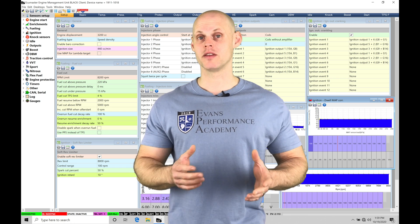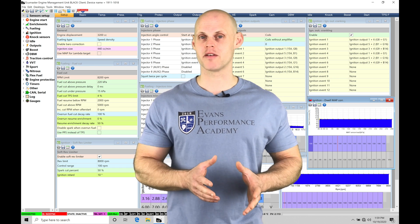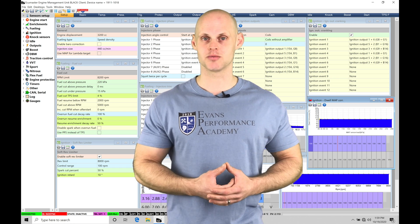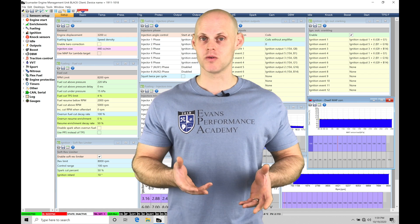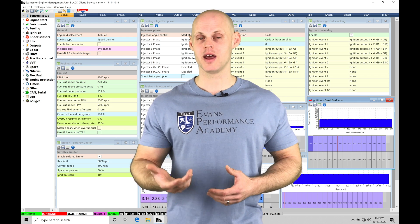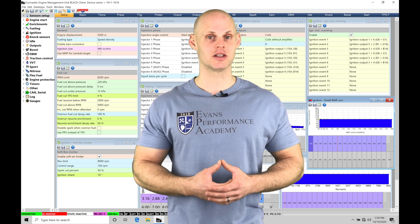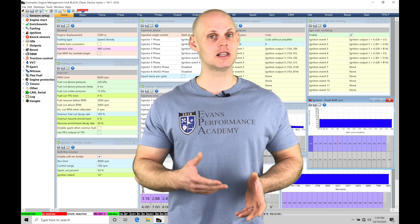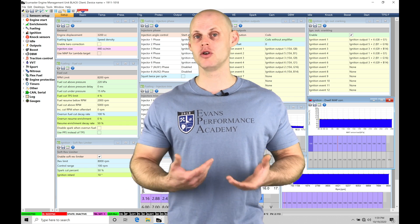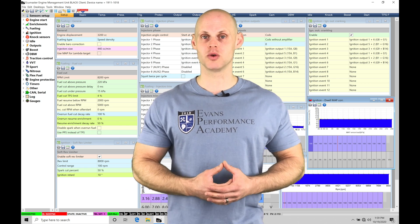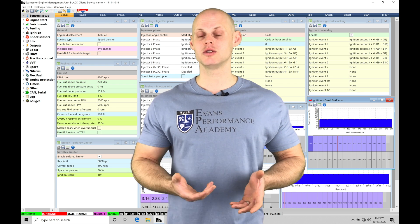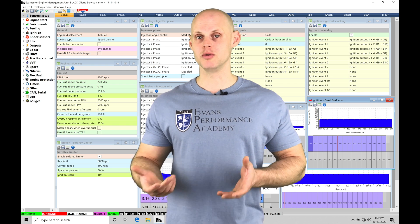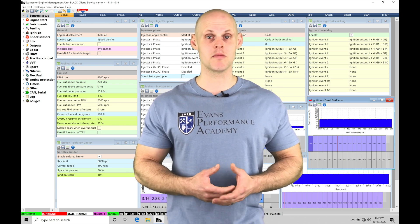And we'll find that the external wastegate set up for about a four or five pound wastegate spring. In addition to this, we'll find that it has the built-in wideband LSU 4.9 Bosch sensor that's fitted to the EMU Black so we can use that for our tuning purposes. It also has a three-port boost solenoid that we're going to be integrating and using for closed-loop boost control in our training tutorial here.